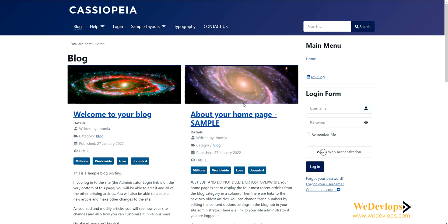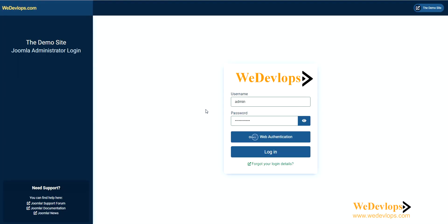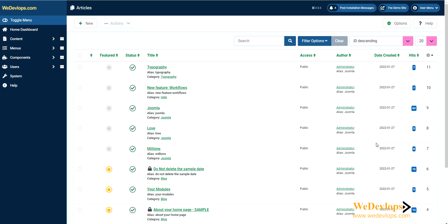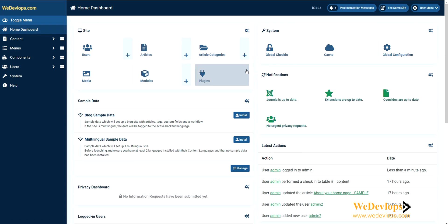Let's go to our administrator account. This is the Joomla admin account. If you notice, we changed the logo here, and we have a separate video on how to change that. Now we need to log in.